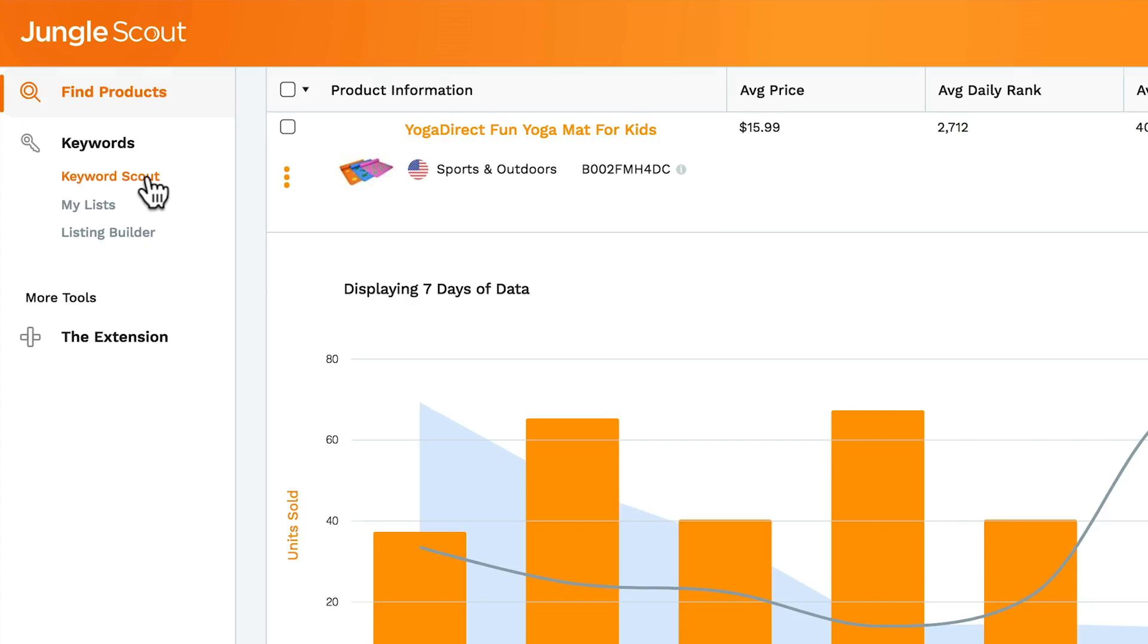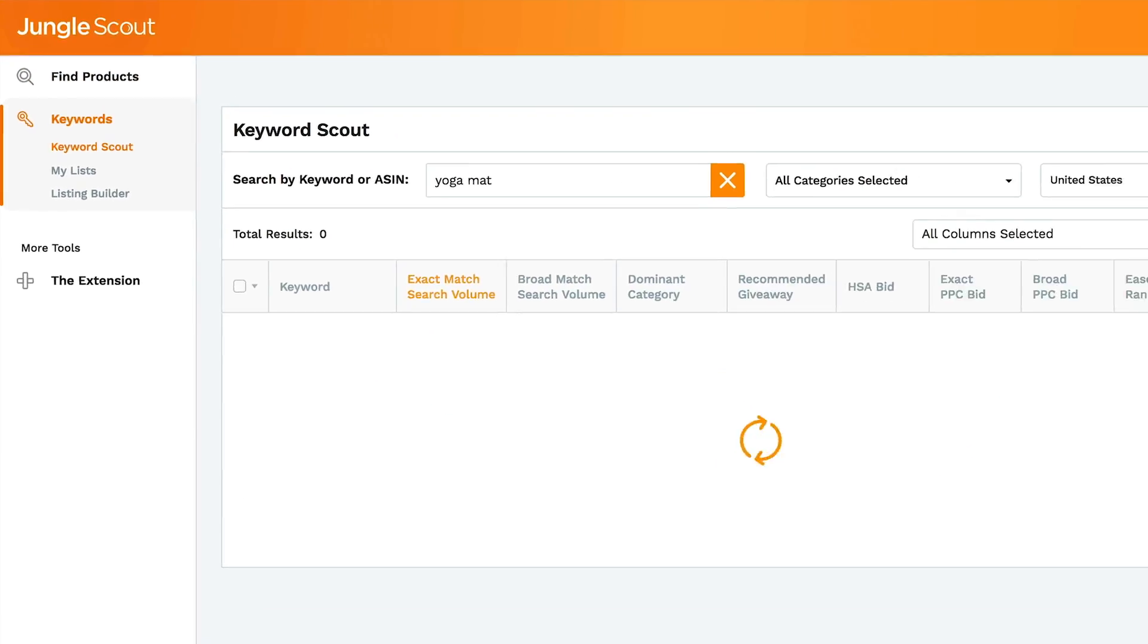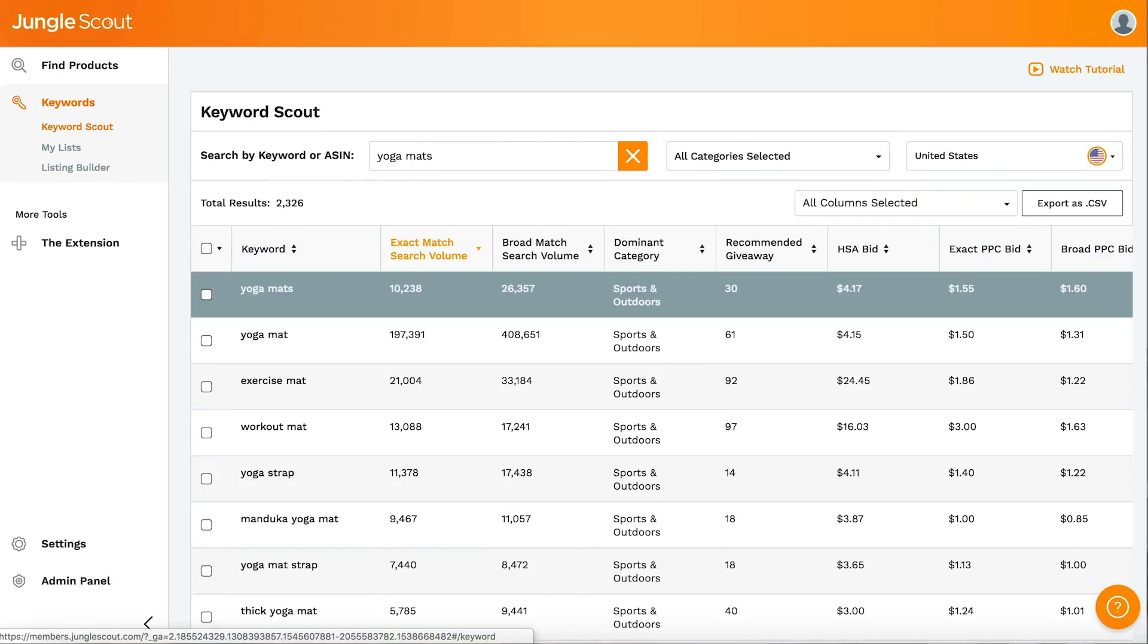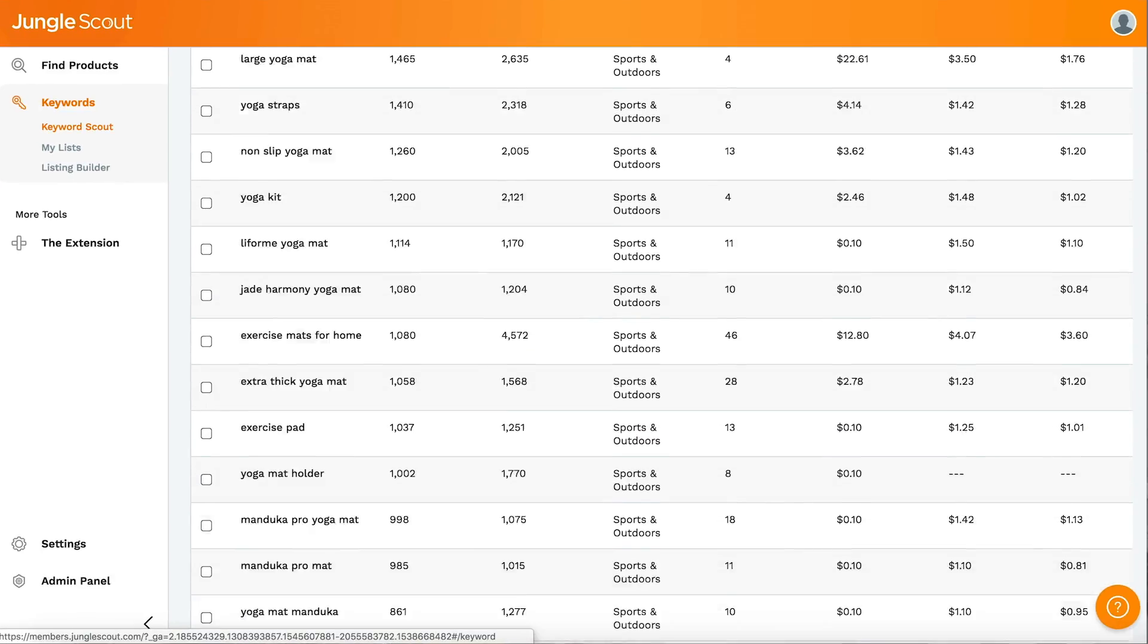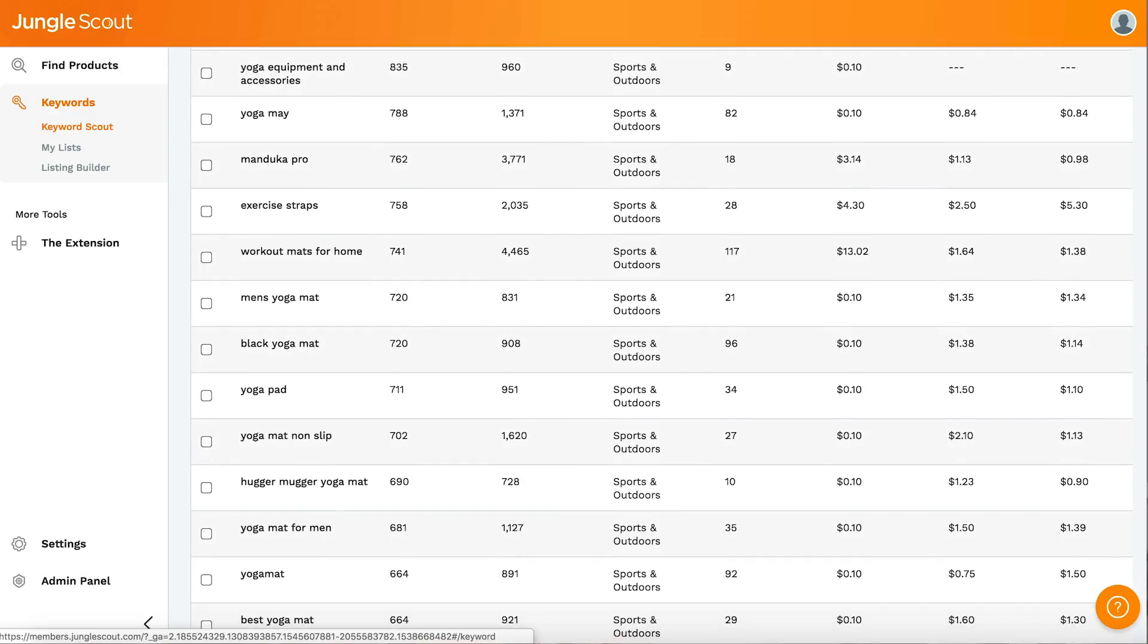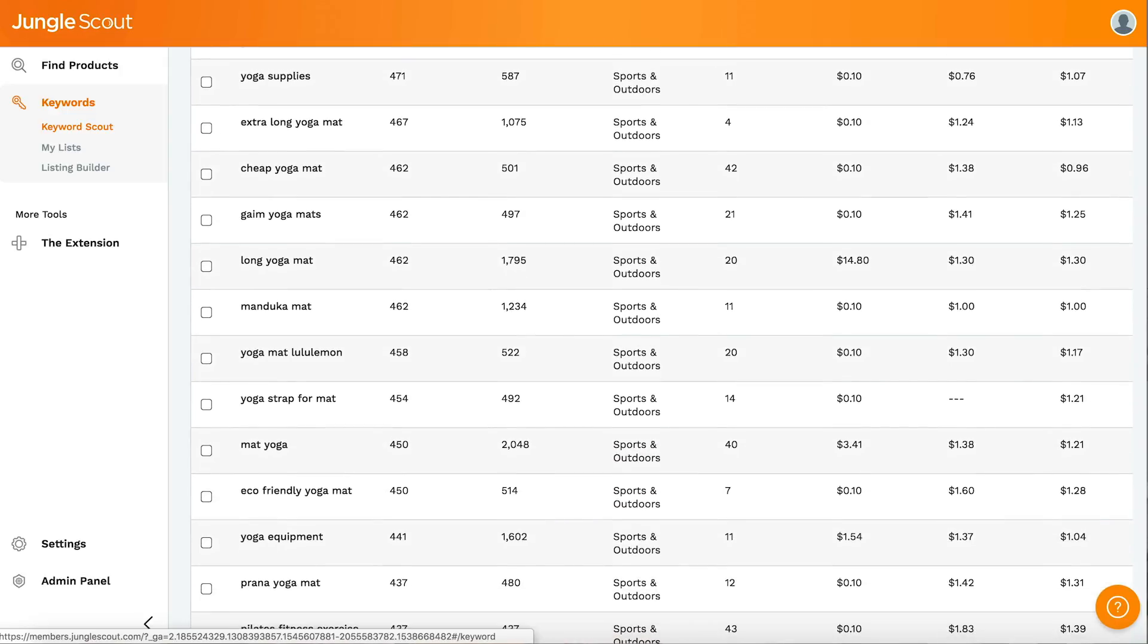So the first tool, Keyword Scout, will show exact search volumes for keywords so you know which ones to try and rank your product for. It can also help you see what keywords your competitors are using.